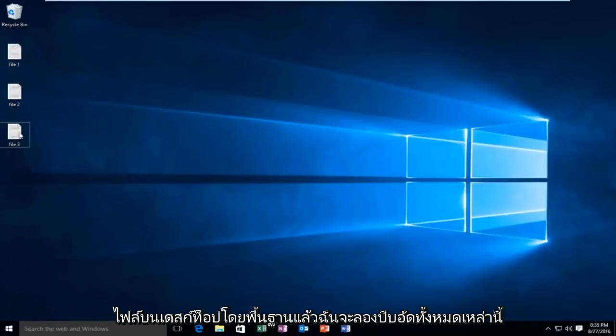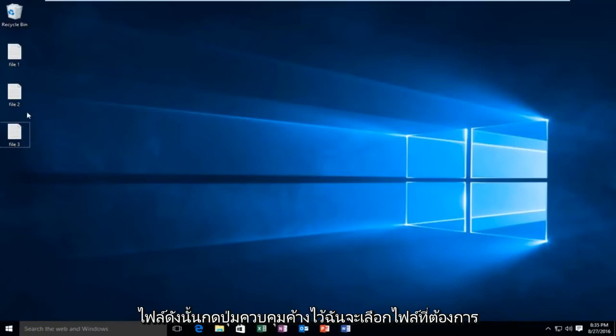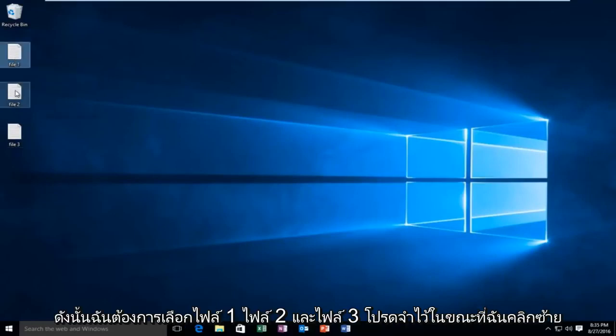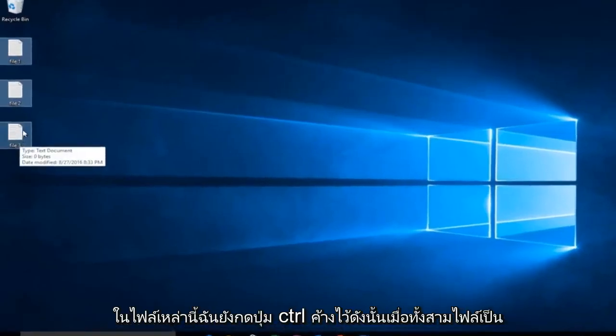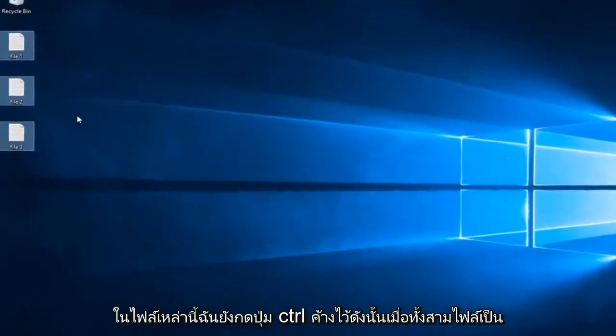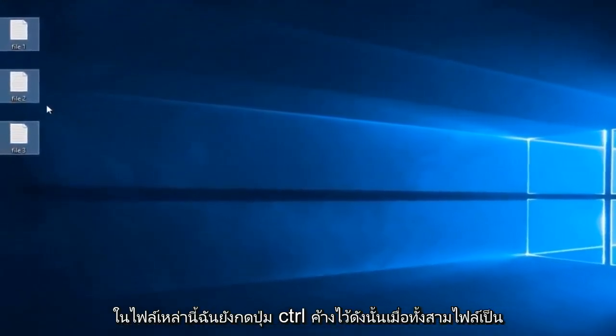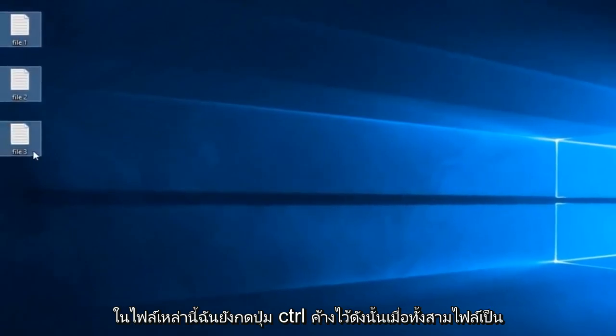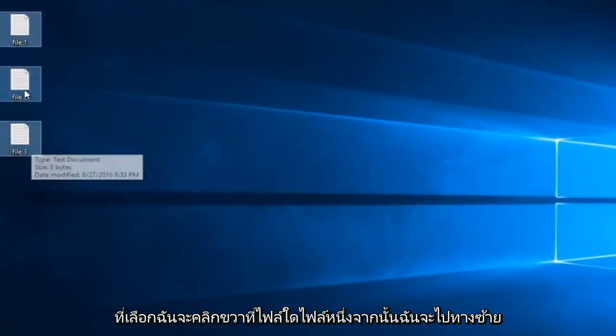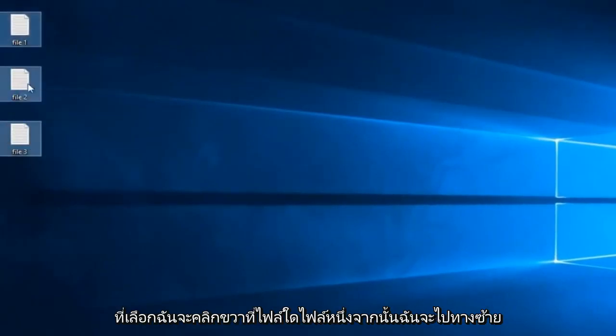Basically I'm going to try and compress all these files. So holding down the control key, I'm going to select the files that I want. So I want to select file 1, file 2, and file 3. Keep in mind while I'm left clicking on these files, I'm also holding down the control key. So once all three files are selected, I'm going to right click on any one of the files.